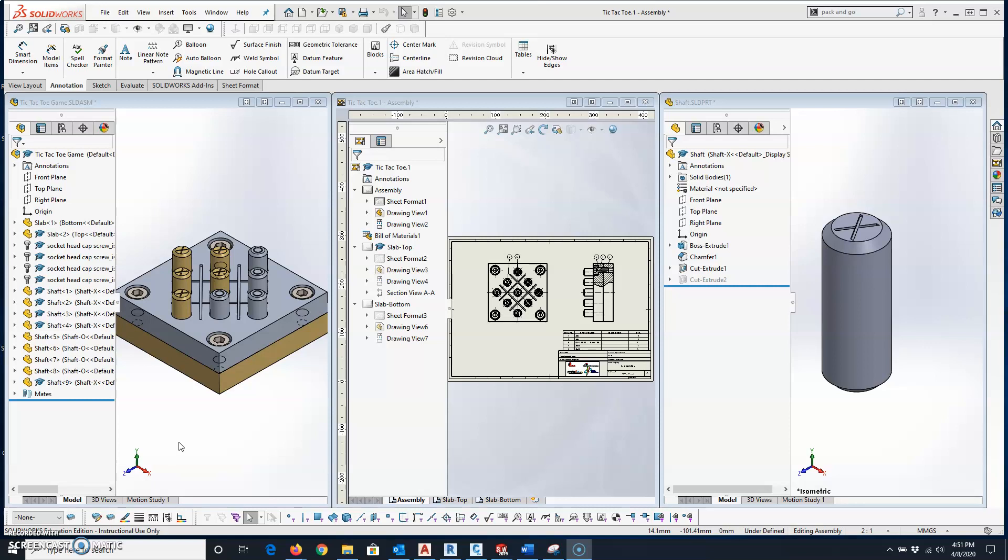This video demonstrates how to use the Pack and Go feature in SOLIDWORKS. What you use it for is to be able to share your drawings, your part models, and your assemblies with someone else. If you need to send this to someone else to evaluate, Pack and Go makes sure it grabs all of the components referenced and sends them there.